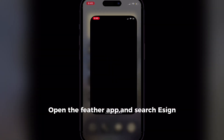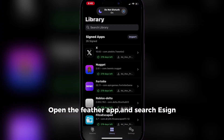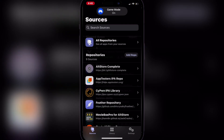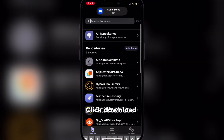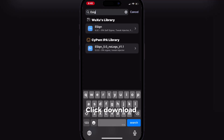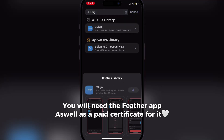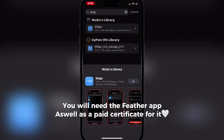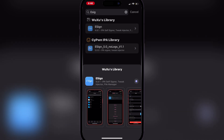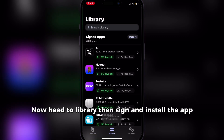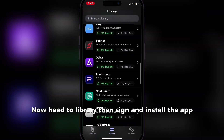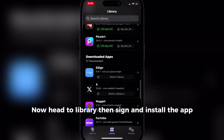Open the Feather app and search EZN. Click download. You will need the Feather app as well as a paid certificate for it. Now head to library, then sign and install the app.